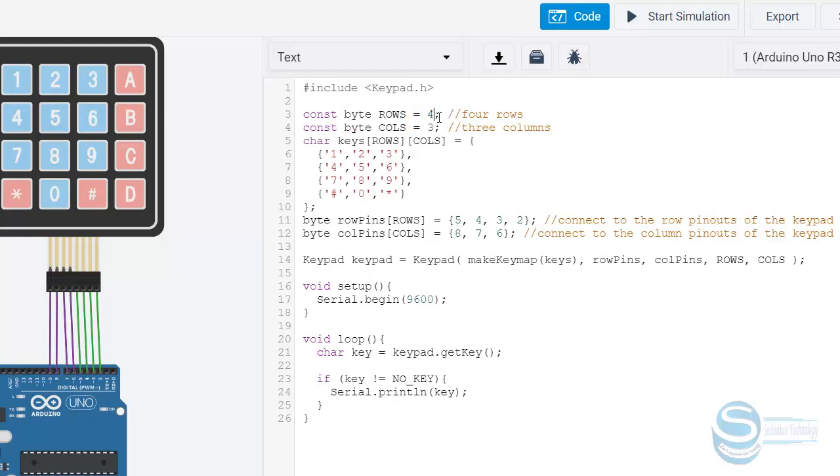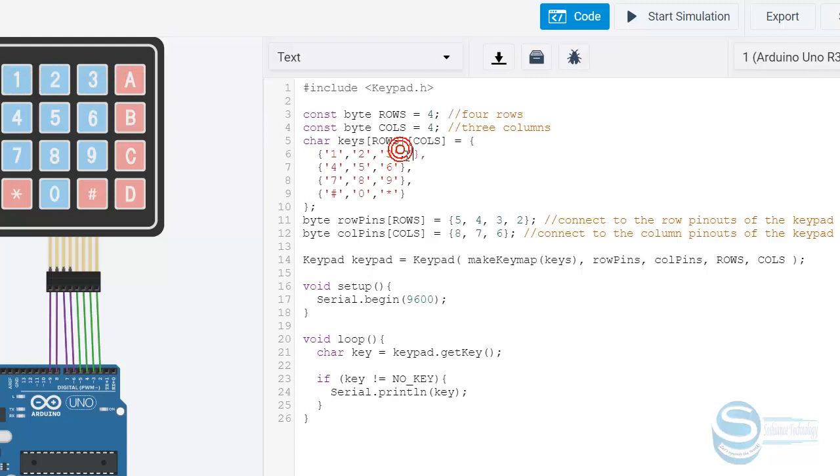You can edit the examples and paste the codes. This is a simple code you can edit based on your needs. You can see this is about the rows—how many rows we have. We have four rows. We had two columns, but actually here we have four columns, so we change it to four. This is the matrix, how it looks: 1, 2, 3, and A. We can add one more comma and edit based on your needs.